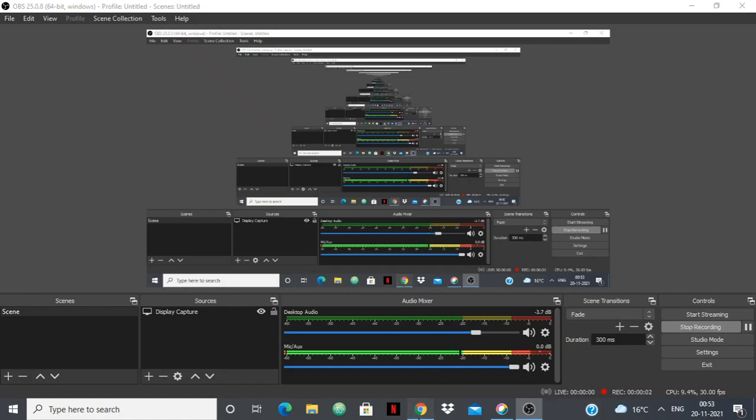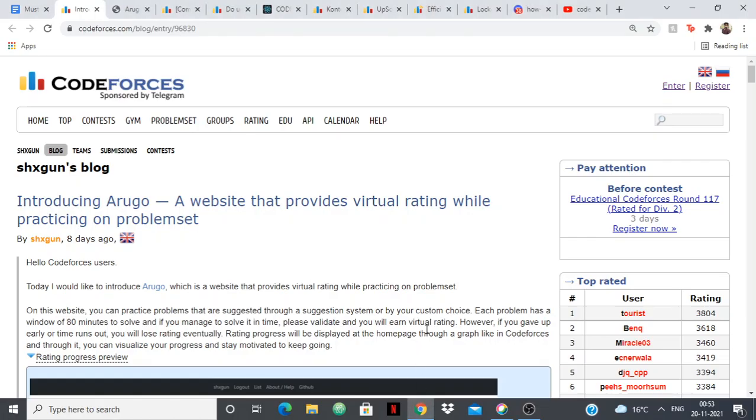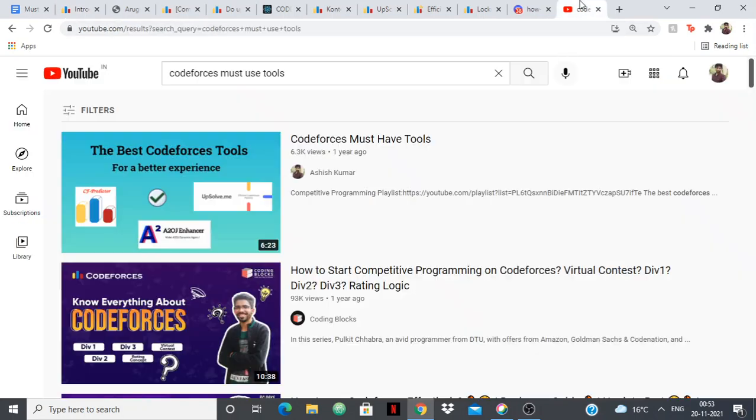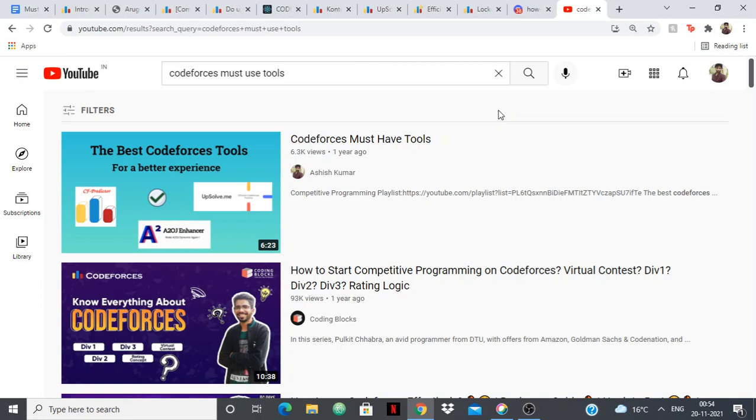Hello everyone, in this video I'm going to show you the best Codeforces tools to improve your experience and efficiency. I already made one video like this back in 2020 called Codeforces Must Have Tools, but since then a lot of new tools have been released and I also missed some tools, so I decided to make a newer version of that video. You can check this video out as well and let's get started.